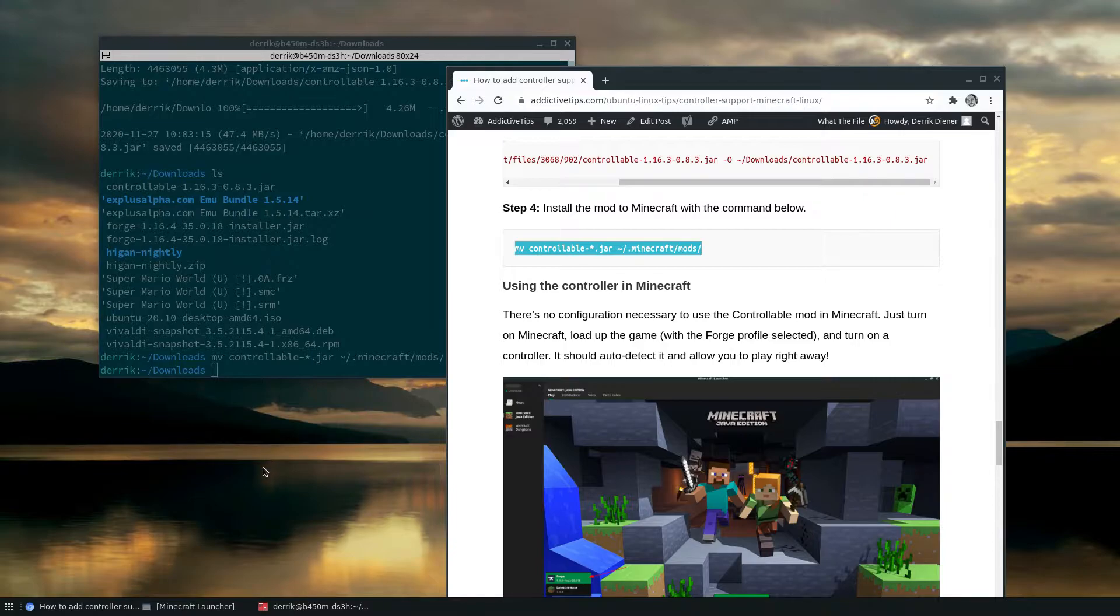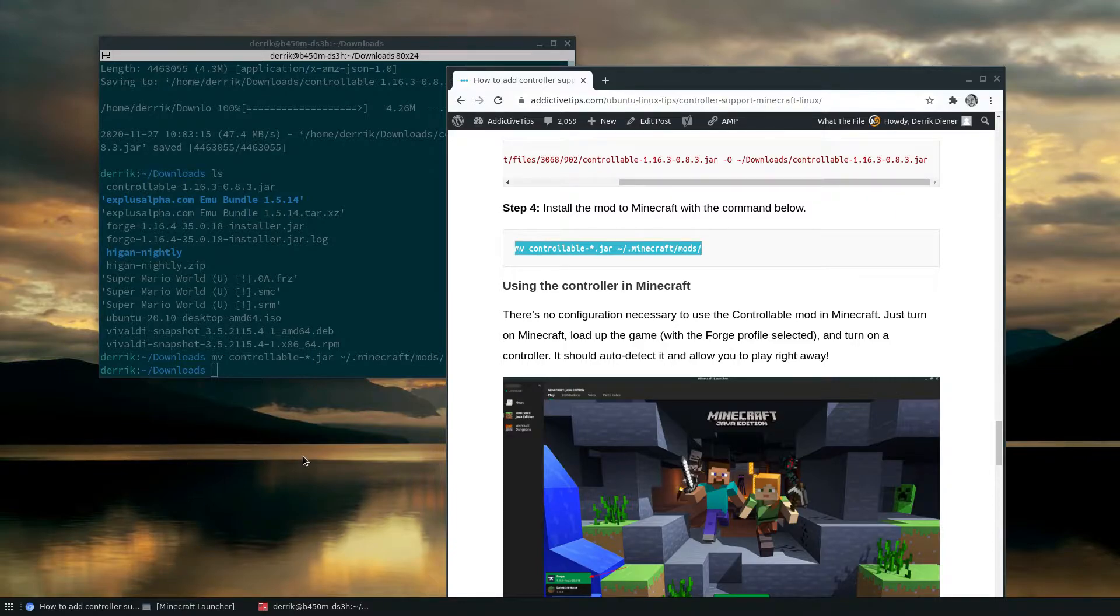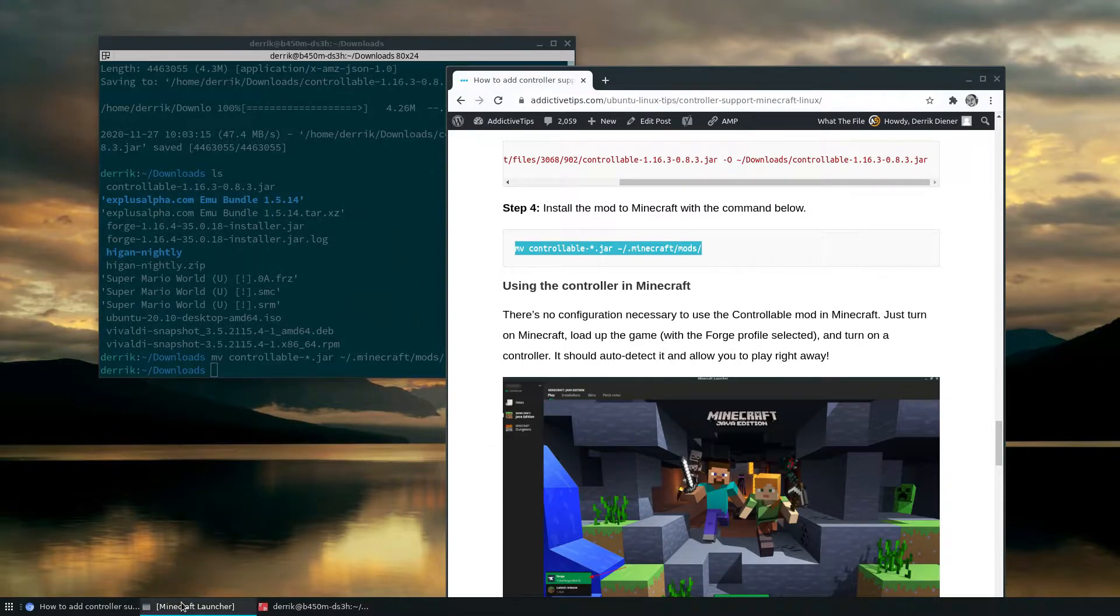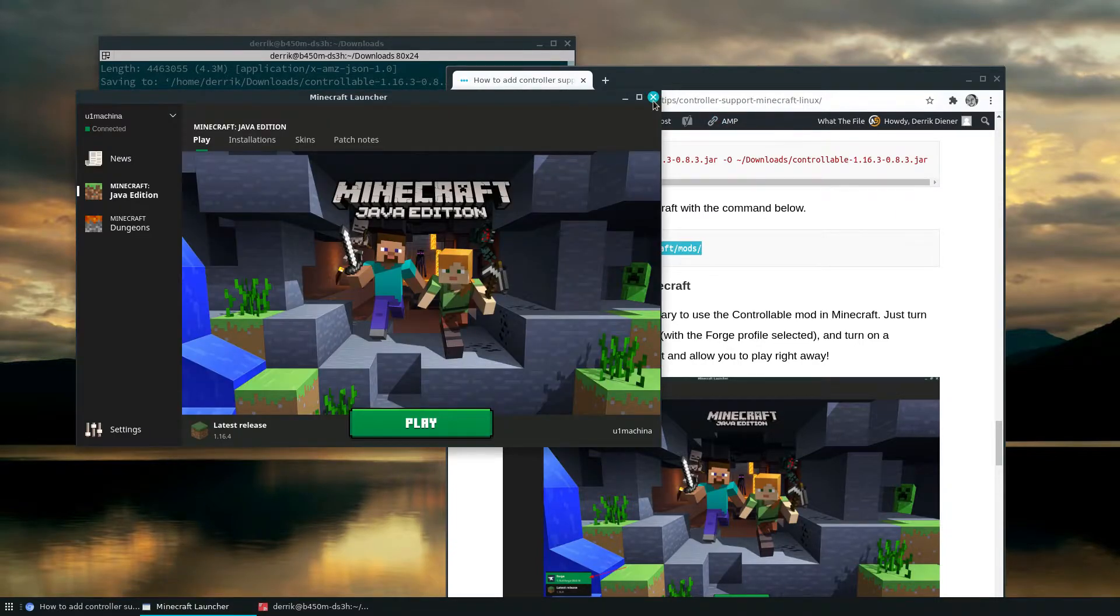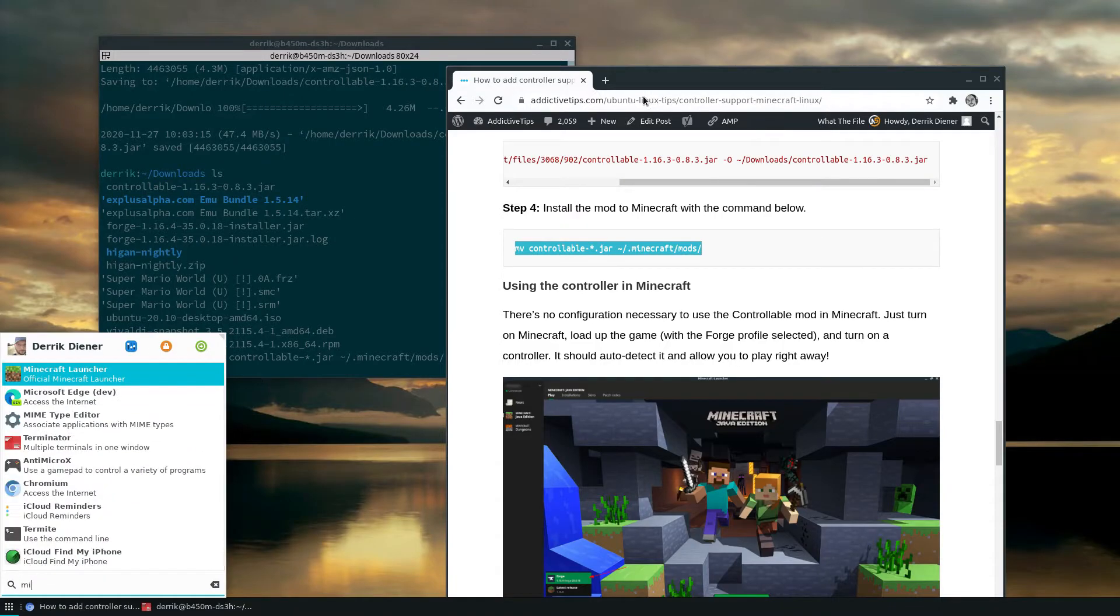Now I got to do is connect my Xbox controller. I'm going to connect it over wireless and I'm going to relaunch Minecraft.